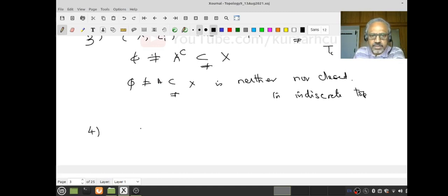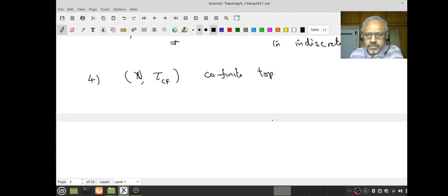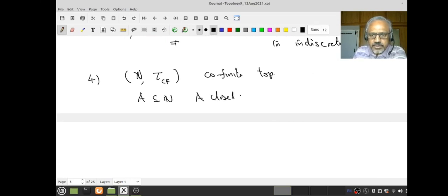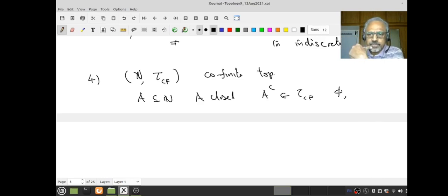Now let's look at ℕ with the cofinite topology. You give me a subset A of ℕ. Suppose A is closed — what does it mean? A complement is in τ_Cf. What does τ_Cf consist of? The empty set, or only those sets whose complement is finite.